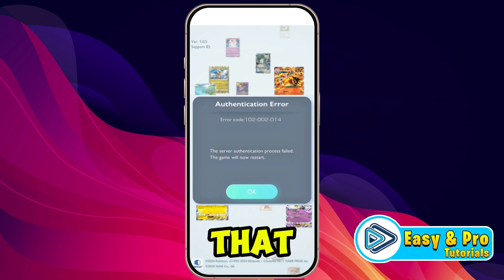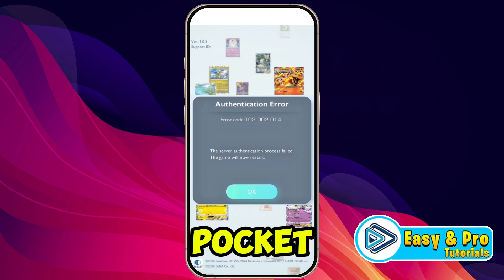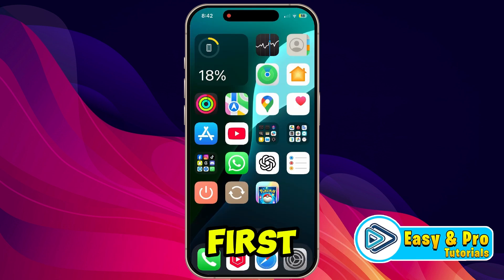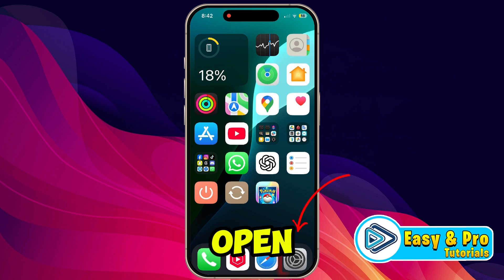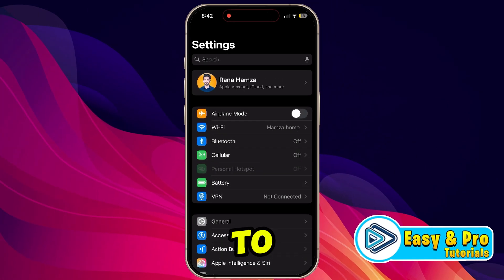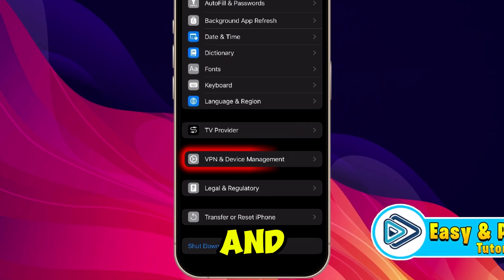In this tutorial I will show you how to fix the Pokemon TCG Pocket authentication error code. The first step is to simply open your phone settings, scroll down to General, open it, and scroll down.